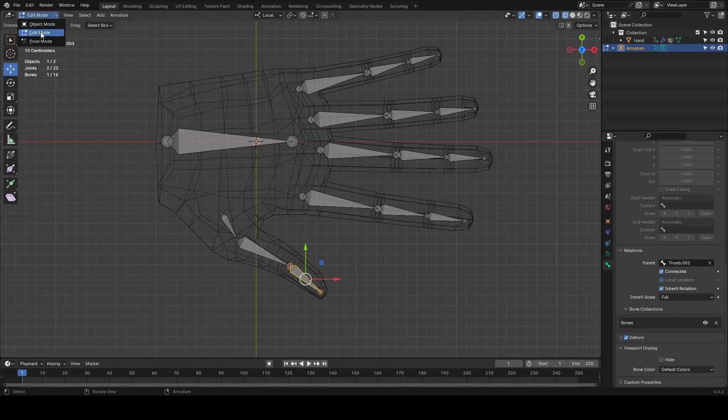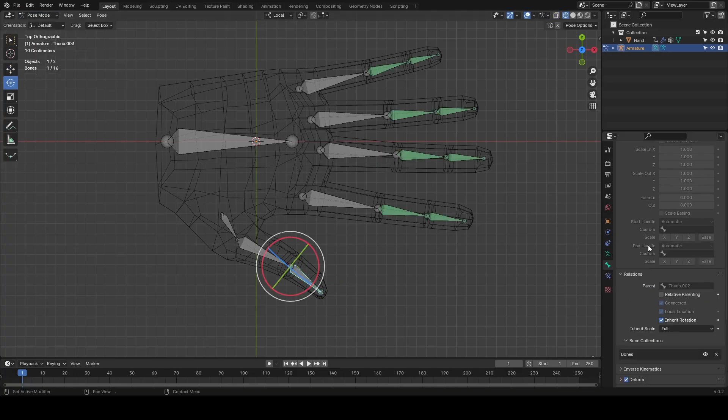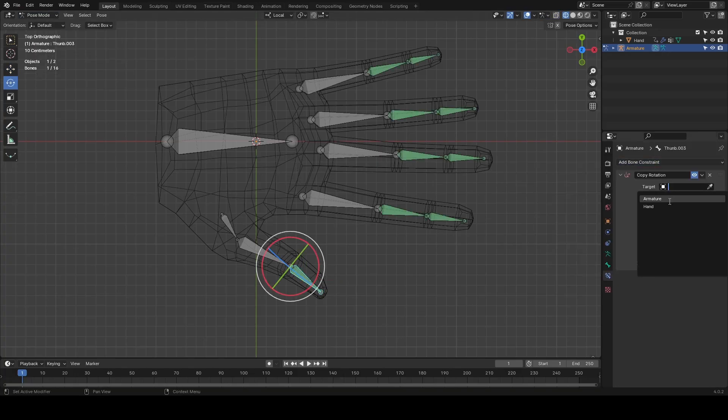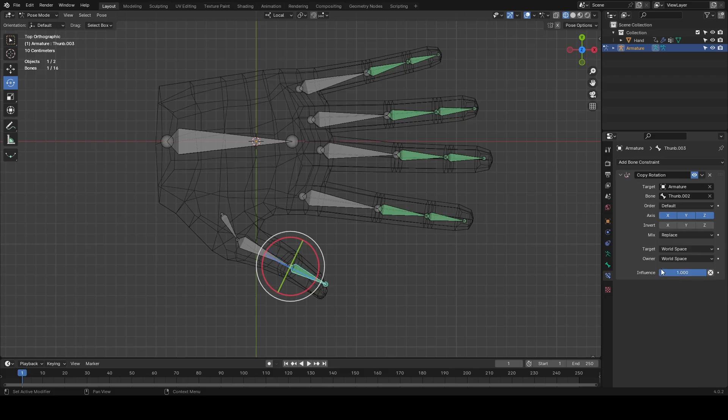Set the same constraints on the thumb as the other fingers but only do so for the last joint as the thumb has a wider range of motion and set the thumb's location to X not the Z.